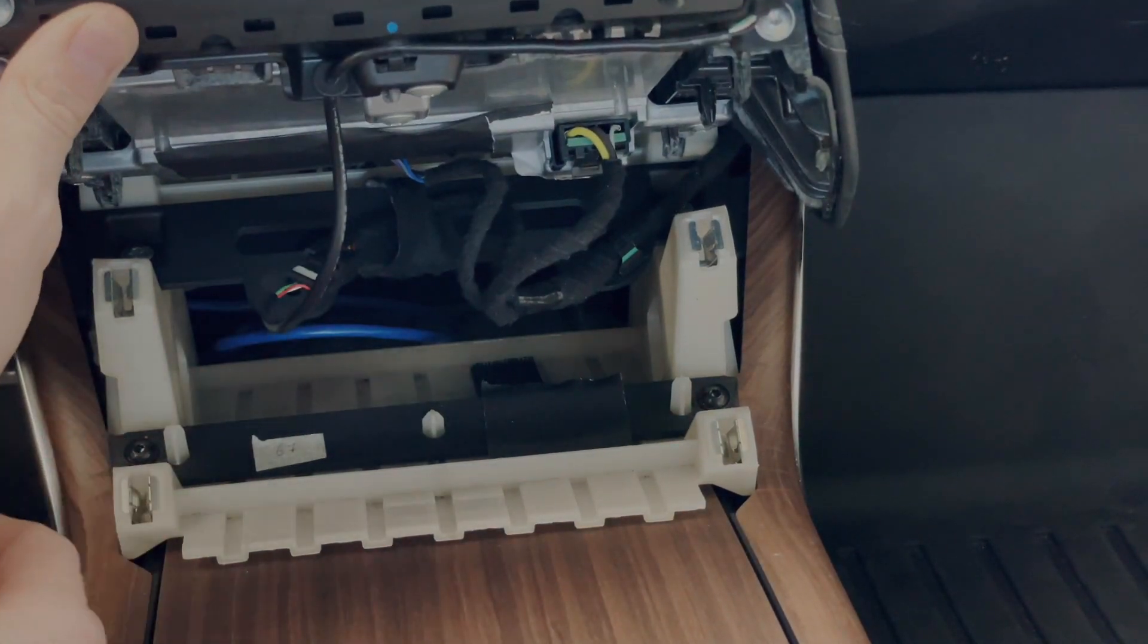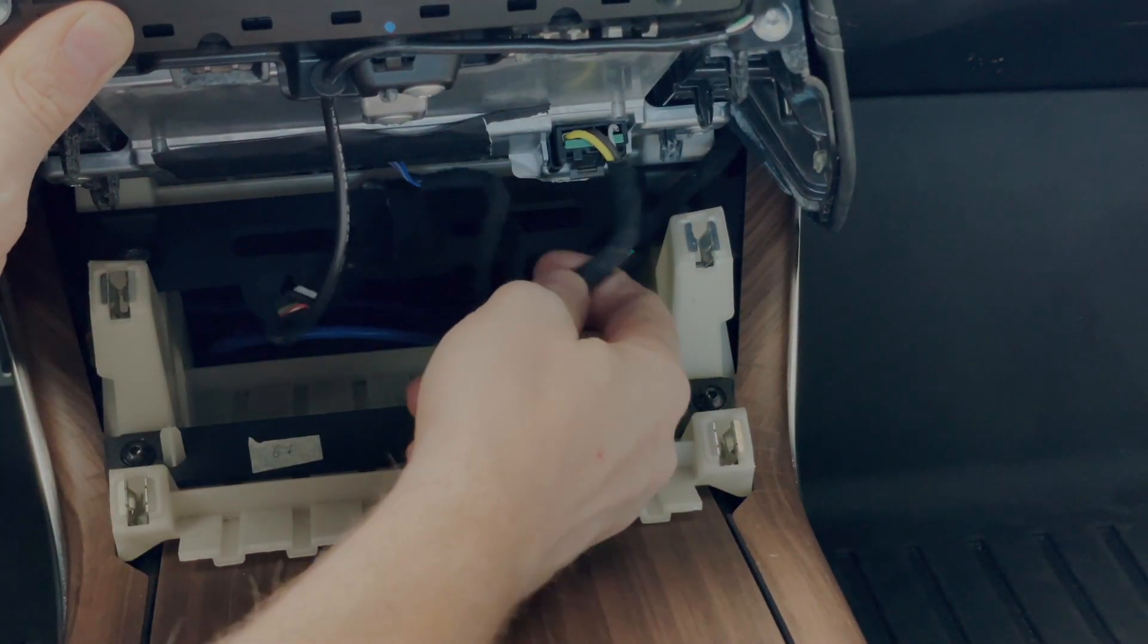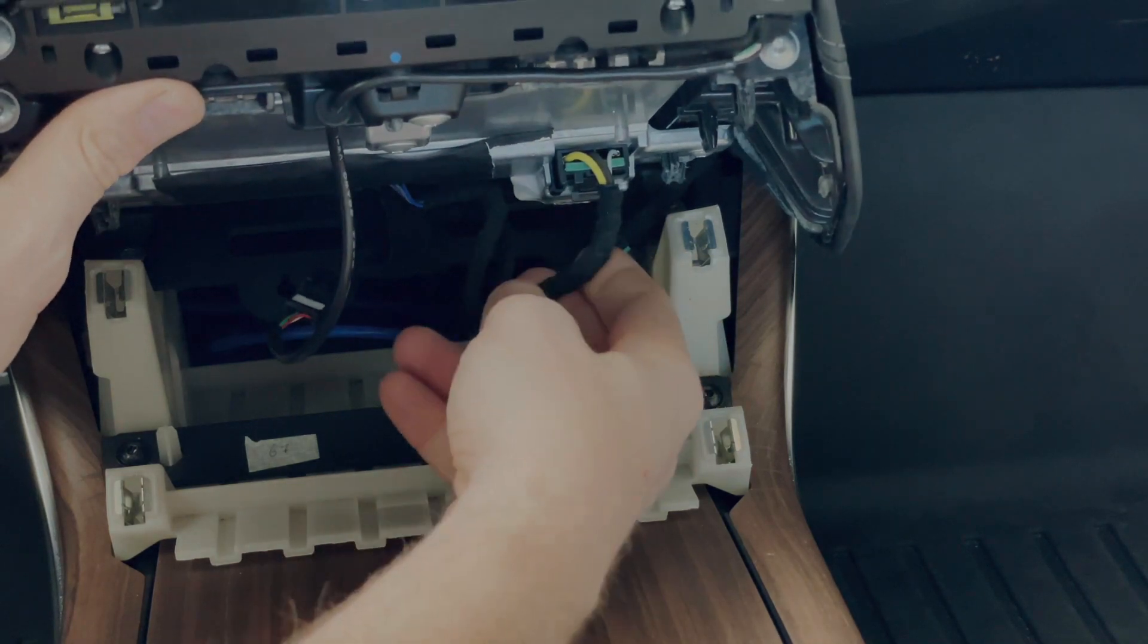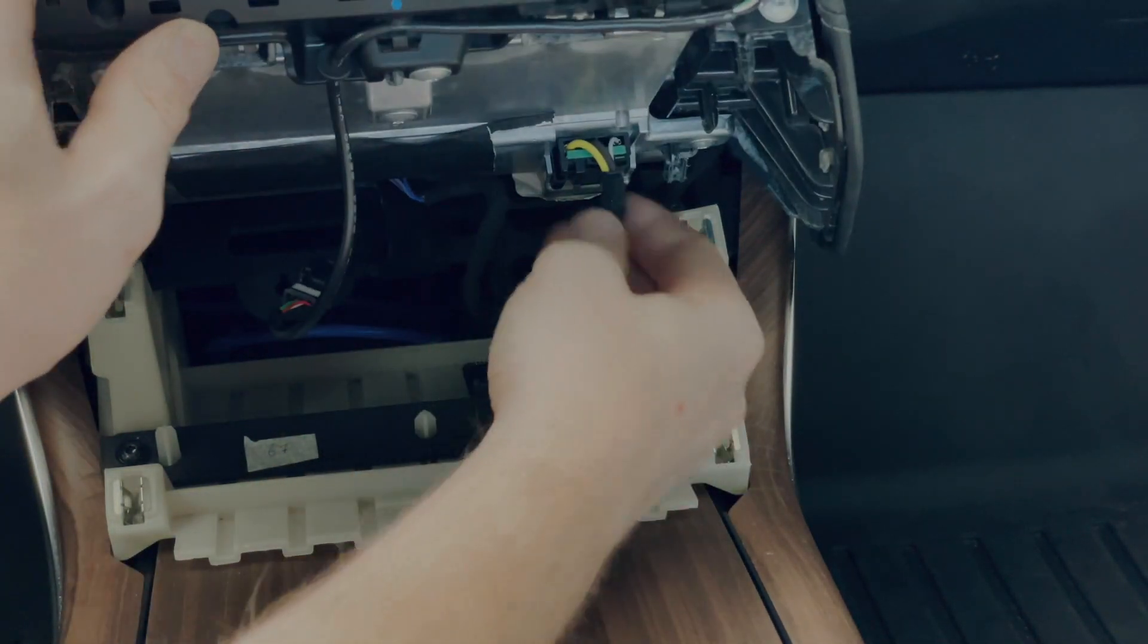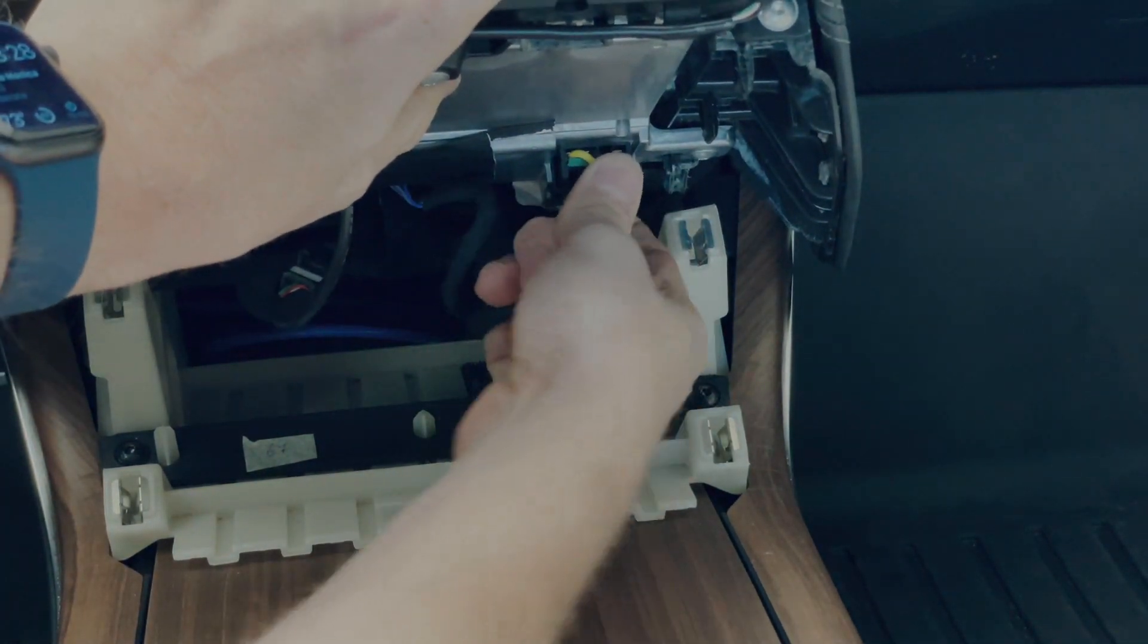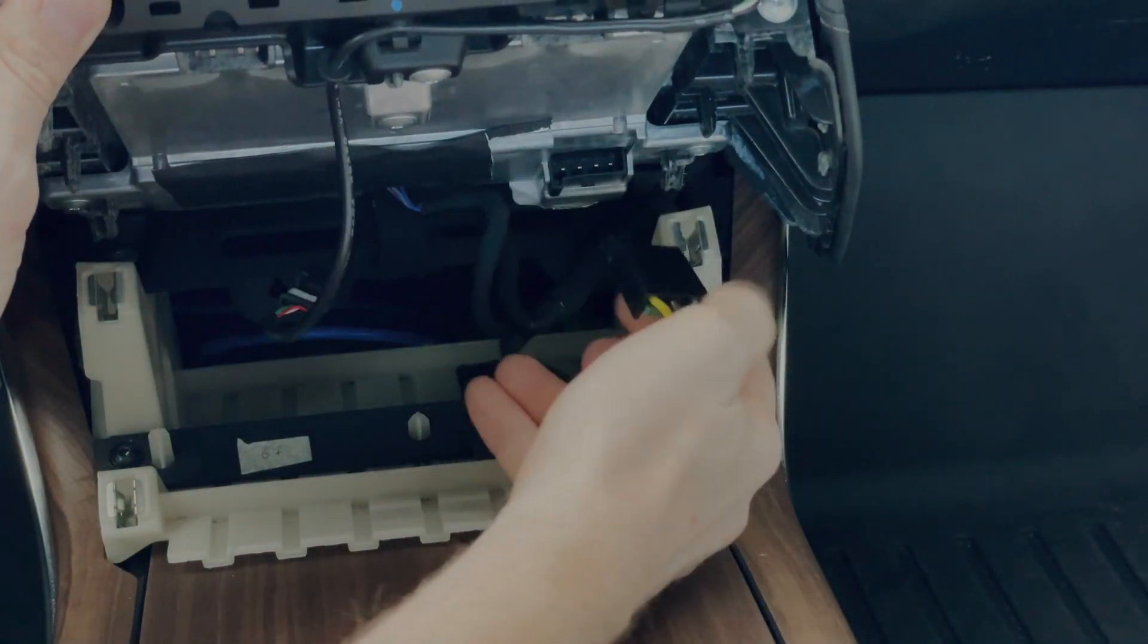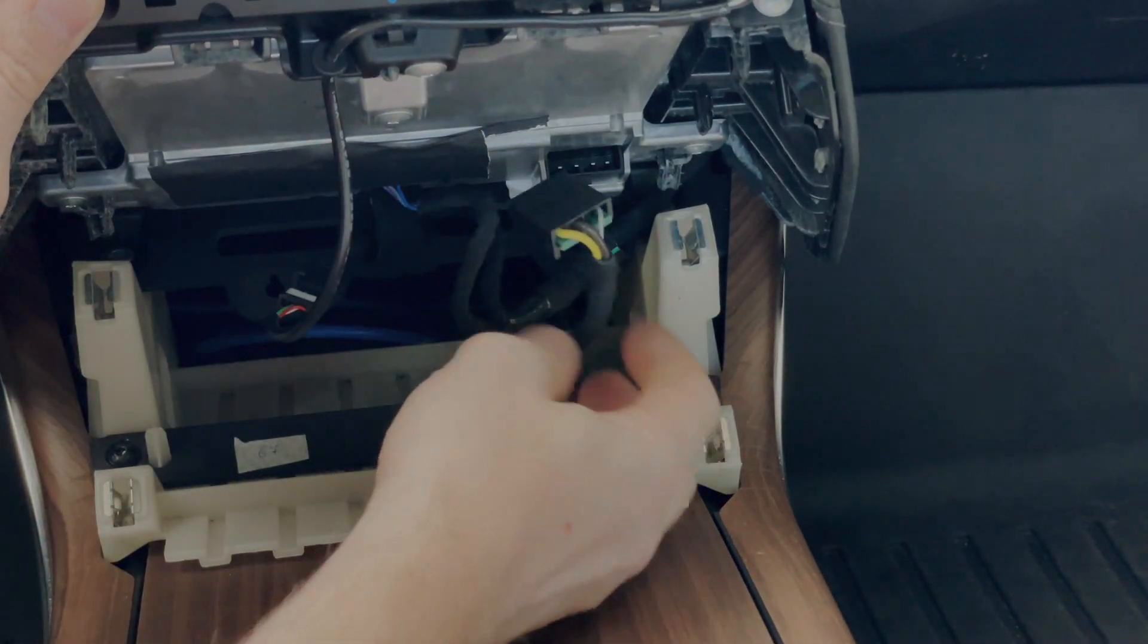So once you're under here, if you can see, this connector here with the beefy connections is pretty obviously the power connection for the phone chargers. So that one you can take out and it's only going to affect the charging.